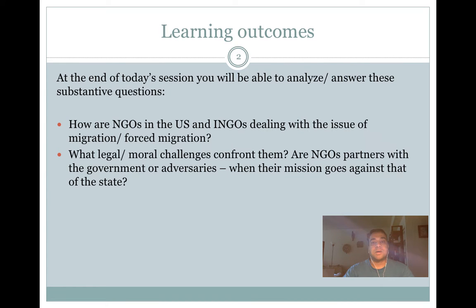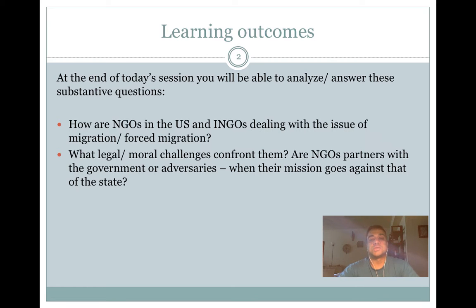Domestically, some of the top-of-mind issues they have worked on include migration from Latin America — specifically undocumented workers — and more recently the issue of refugee resettlement. I want to use these two as focus areas, since there are a dozen other issues but limited time. We'll look at one example of an NGO I am very familiar with, to illustrate what activities they carry out and what resistance or support they face.